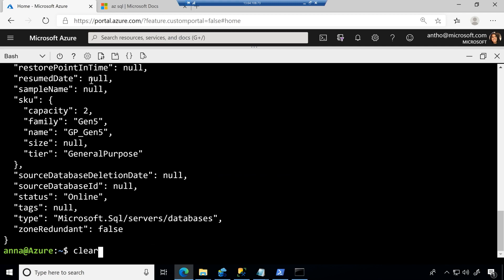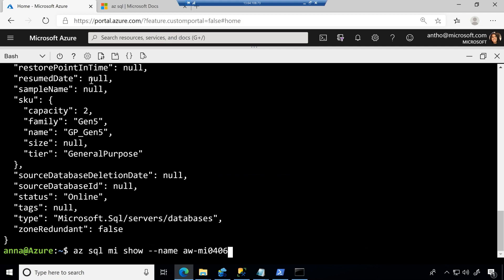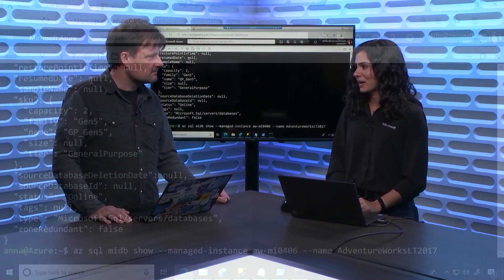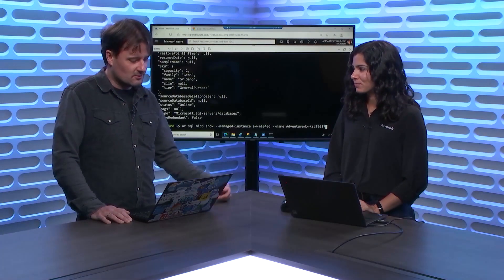So I'm just walking through the show capabilities here, but there are a lot of other capabilities. So for example, I could show for an MI, I could show all the databases or information about an MI, or all the information about a specific managed database in a managed instance. Right. So there's a lot of things that I can do here just from a show perspective.